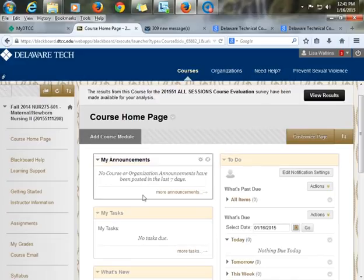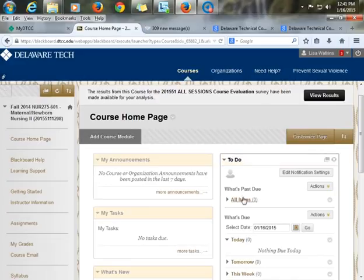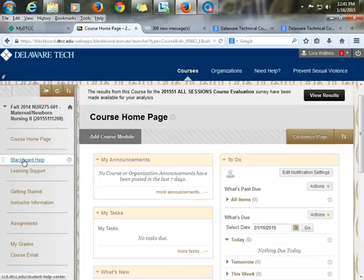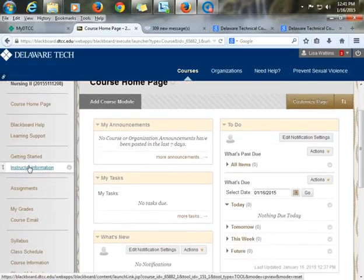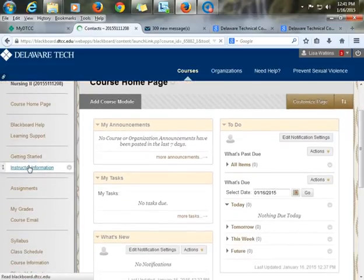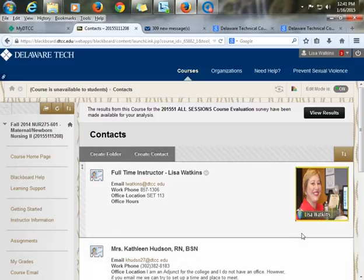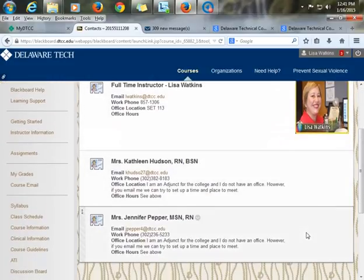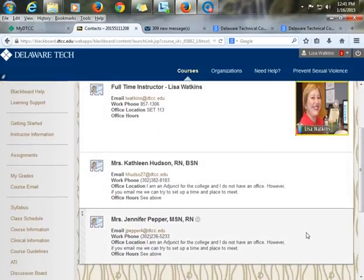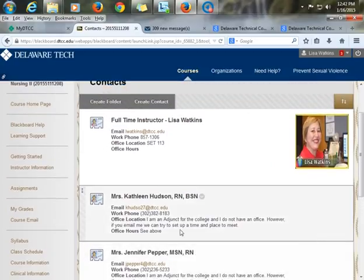You can see we have the course home page, which has announcements and the calendar so students know exactly what they need to do every day. We have Blackboard help here and learning support that are on all courses. I have my instructor information here—myself, anyone I'm teaching with, and my adjuncts who do clinical—so their contact information is right there.